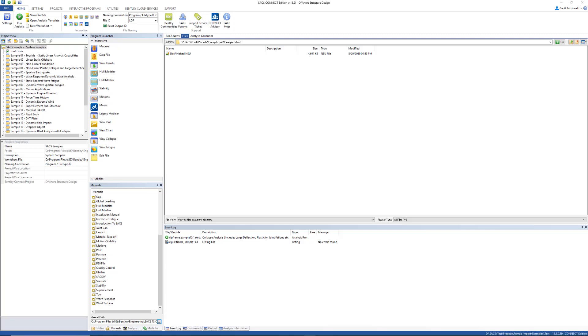SACS PreSeed now supports import of FEMAP neutral files as SACS model files, which can be used in any SACS analysis.